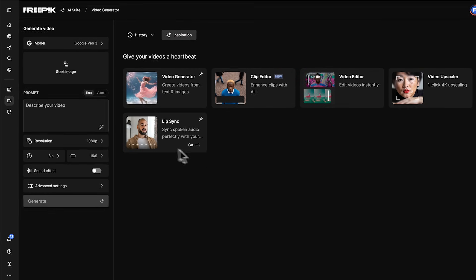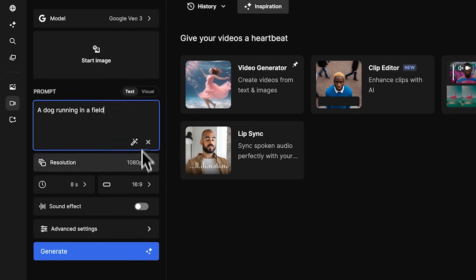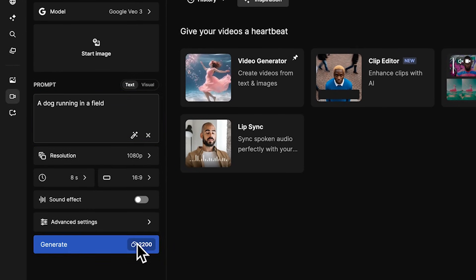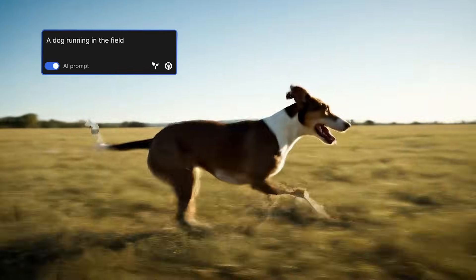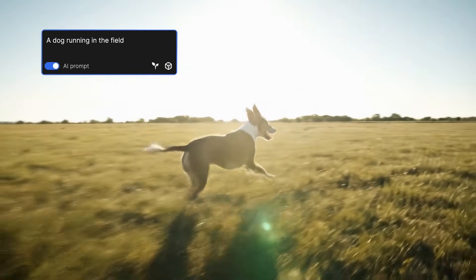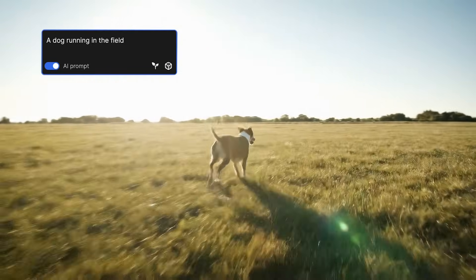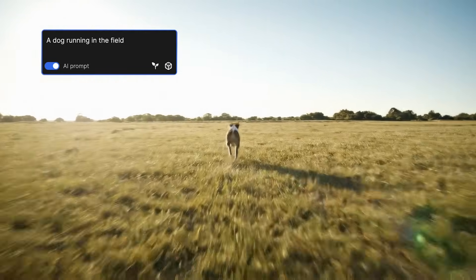We'll build an effective prompt step-by-step. Start with a basic idea and click Generate. Here's what VO3 creates from that simple prompt. It gets the basics right and gives us a strong start.